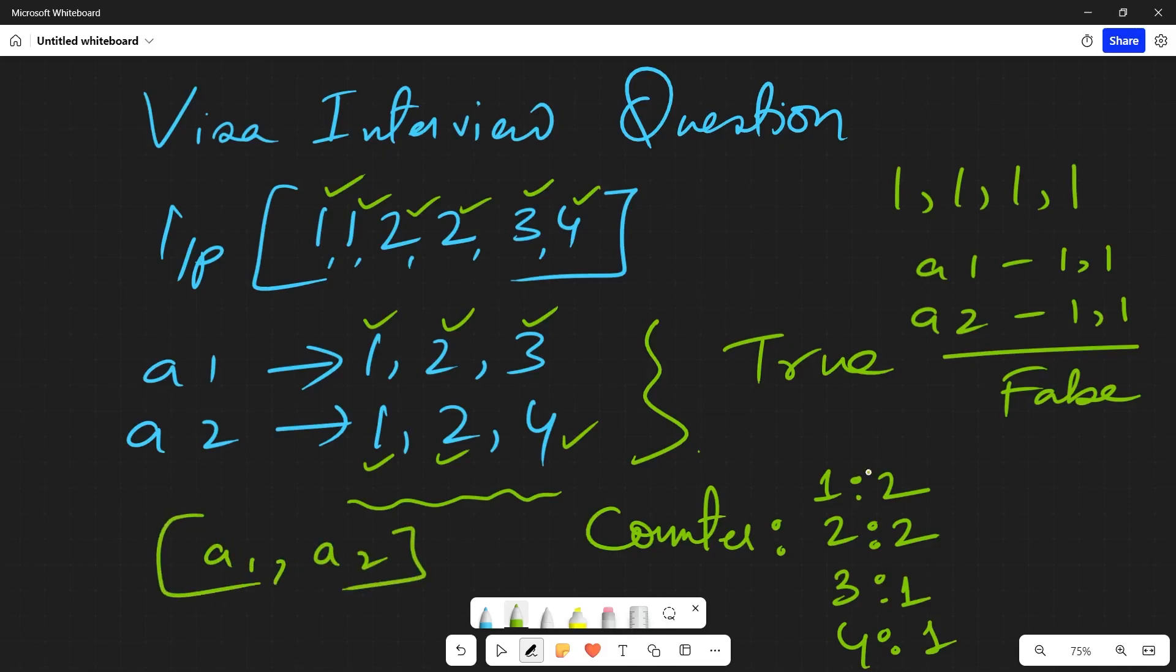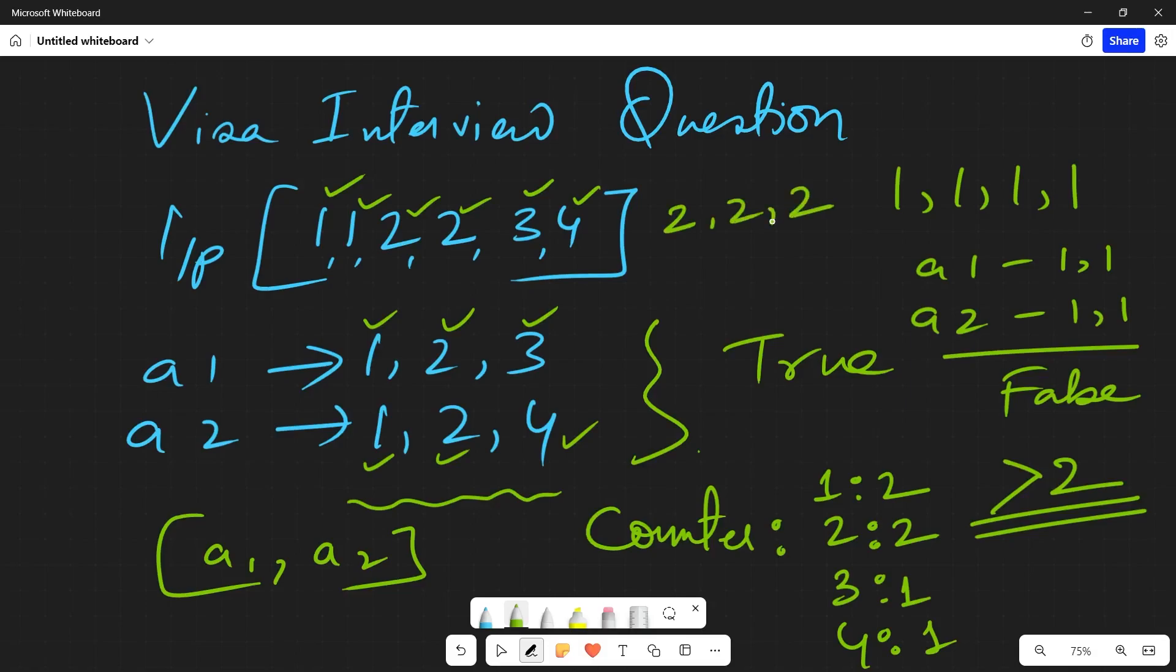Ultimately, if the count of any element in the array is more than two, that means if it is greater than two, what does it mean? Obviously any one of the array will have an extra element. That means if there are three twos [2, 2, 2], in a1 suppose I am taking one number, in a2 obviously I have to take two twos.